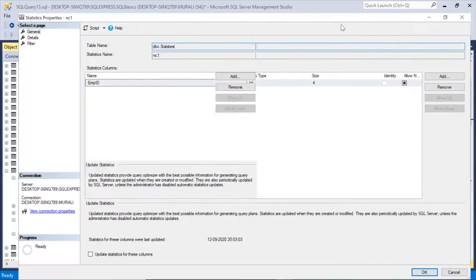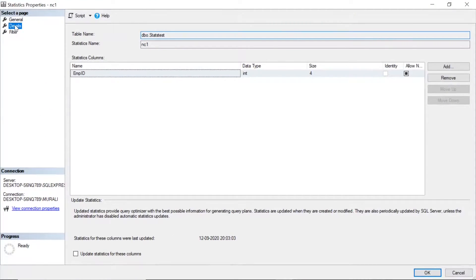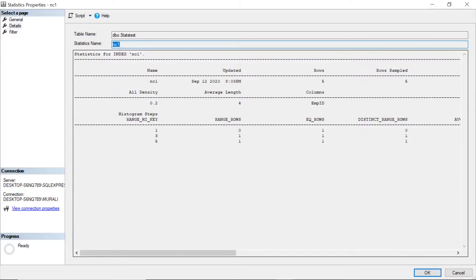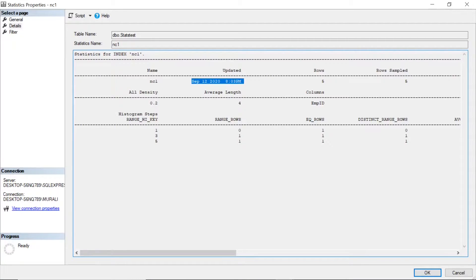The statistic has the same name as the index. If I go to the details I can see the statistics: statistics name is nc1, density, updated on this date, rows are 5, row sample 5, average length, range rows, range high key, eq rows, distinct range rows.